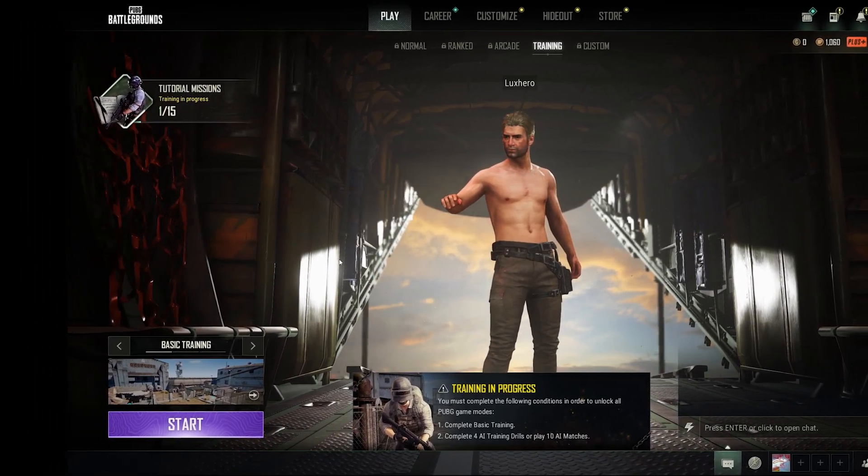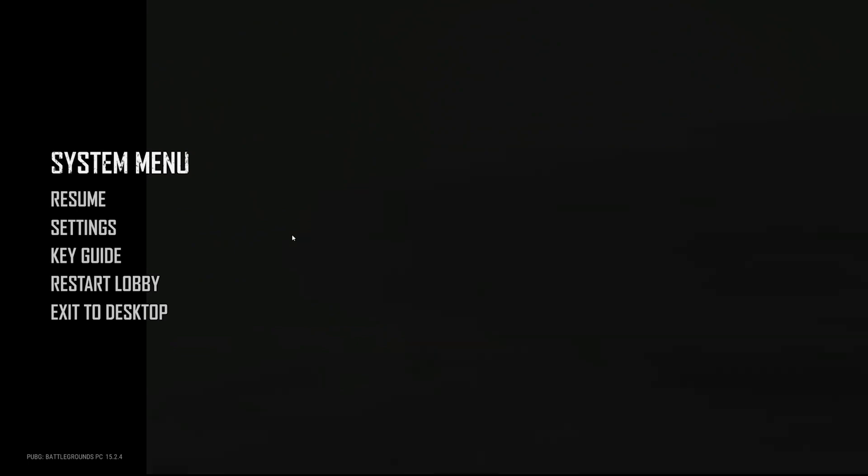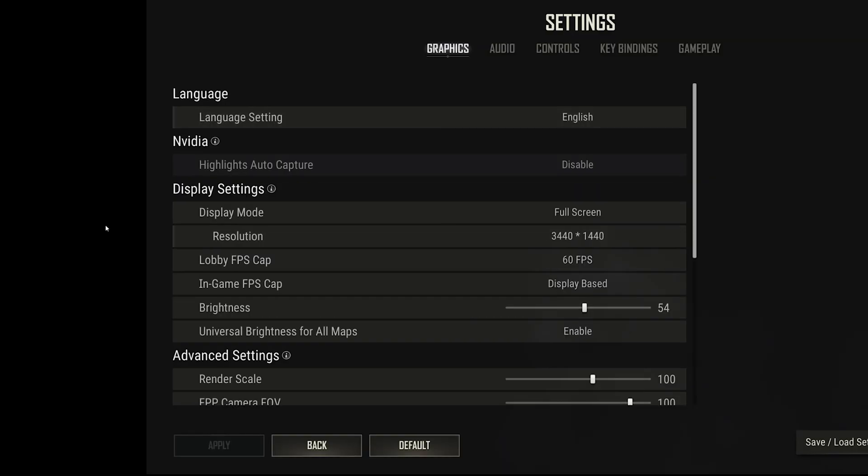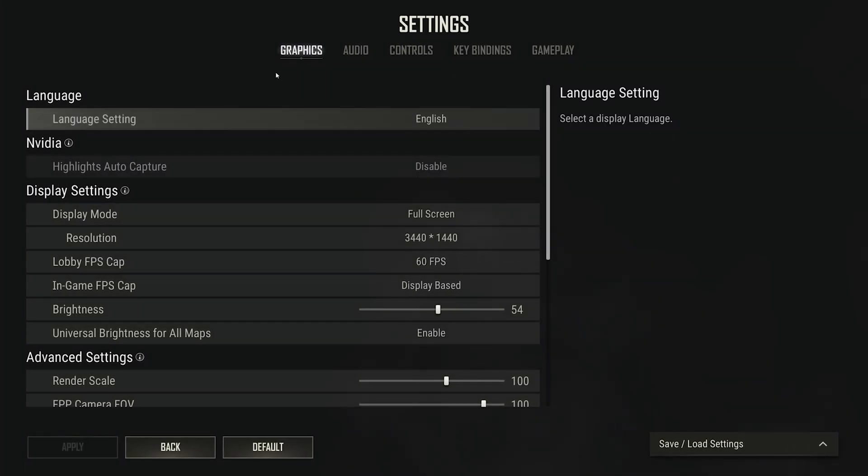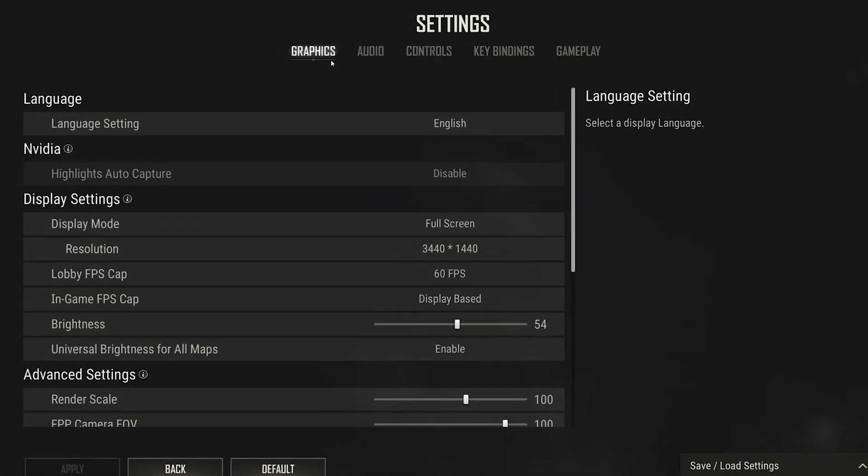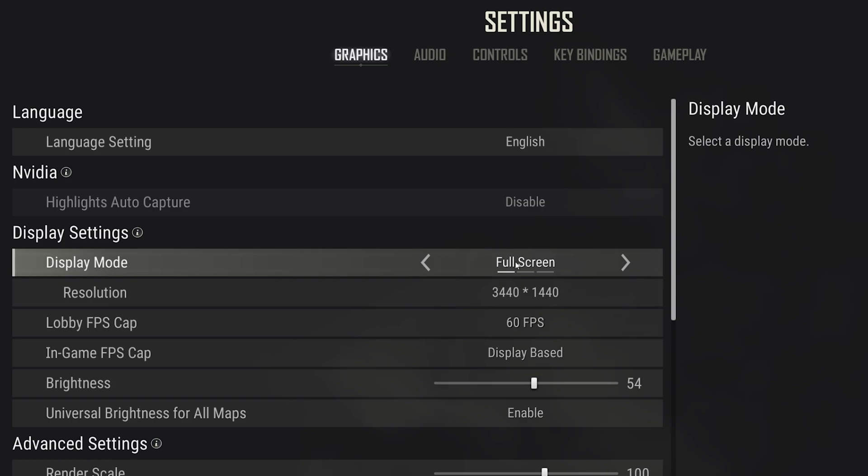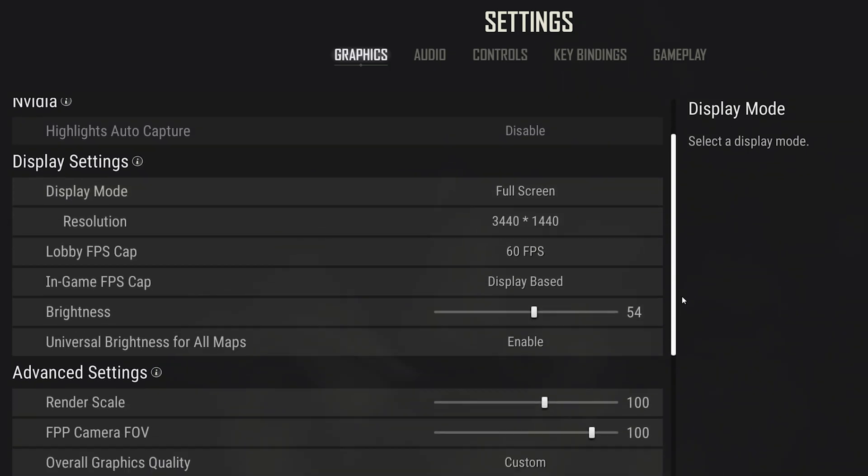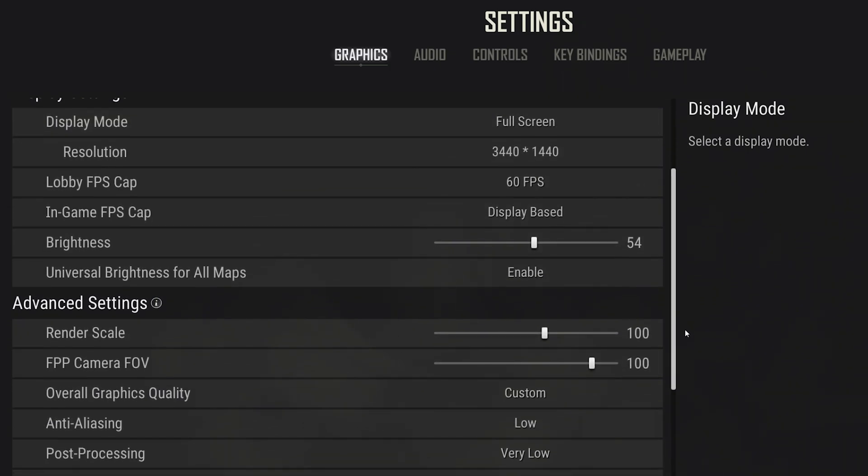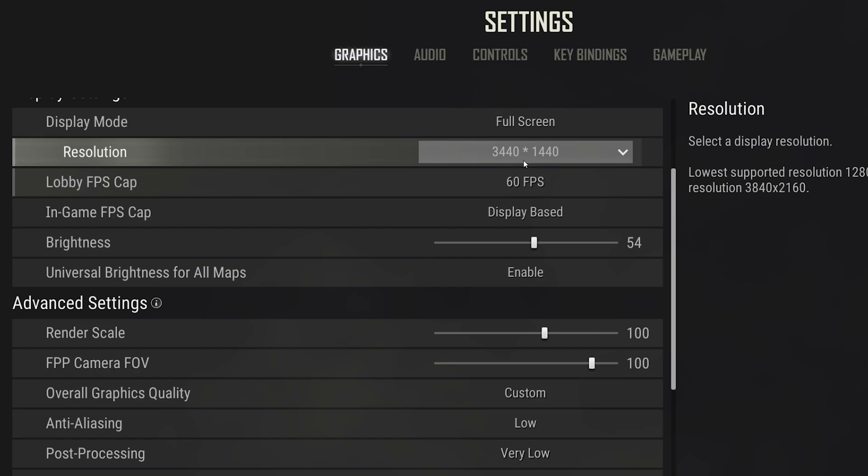Open up PUBG and navigate to your settings. In the Graphics tab, set your Display Mode to Fullscreen. Below, you should use your native monitor resolution.